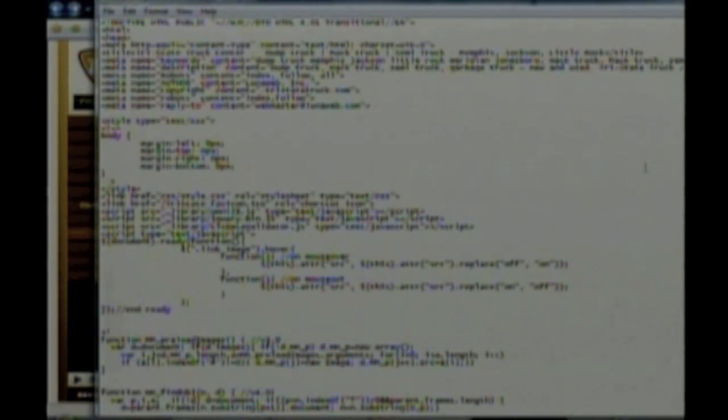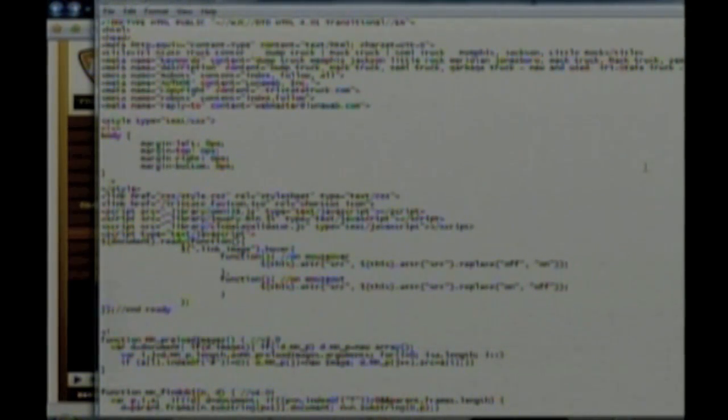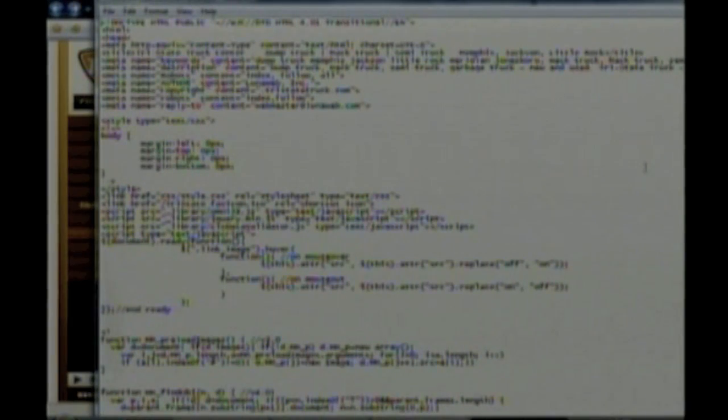You see Title. That's what we were just talking about. Meta Description. And Meta Description is very important.